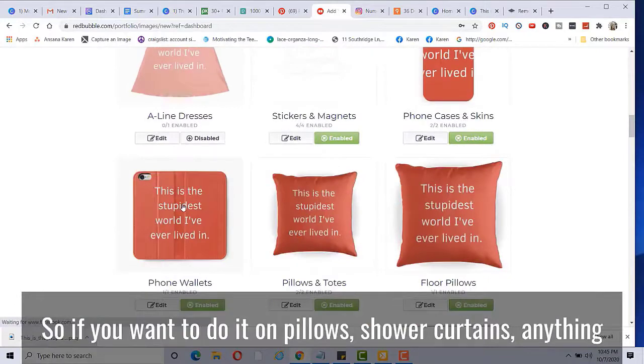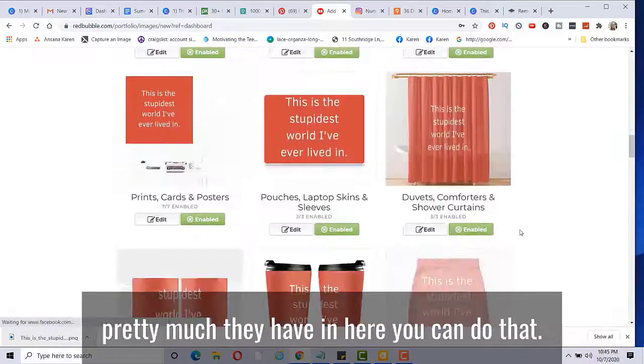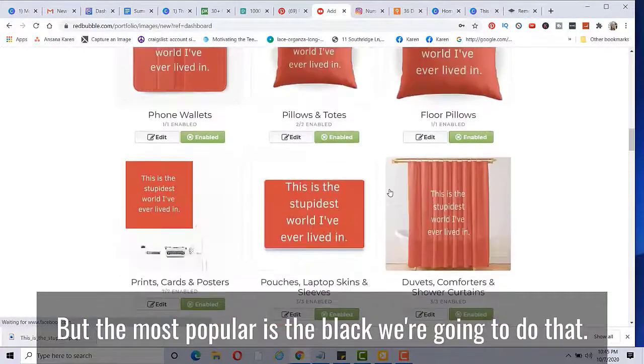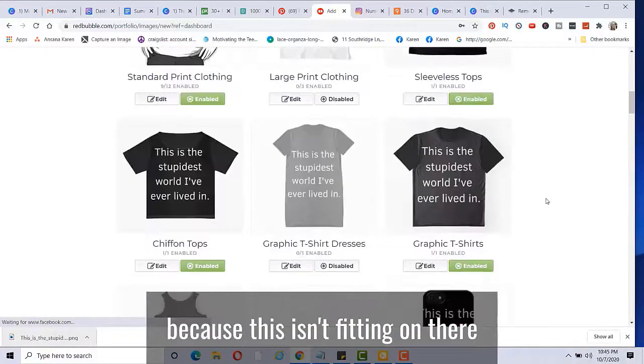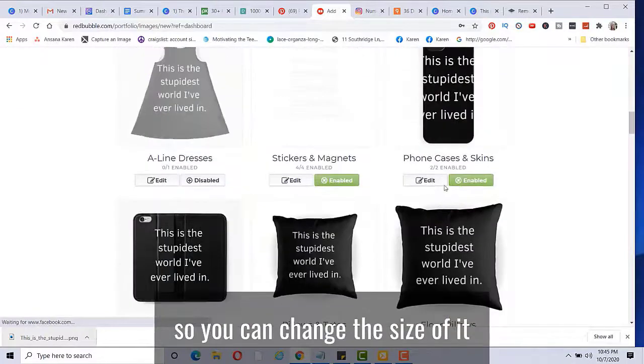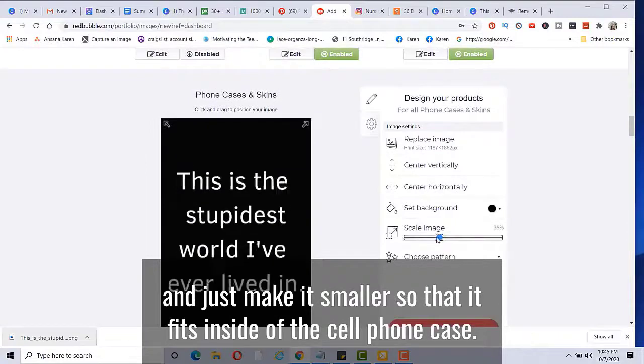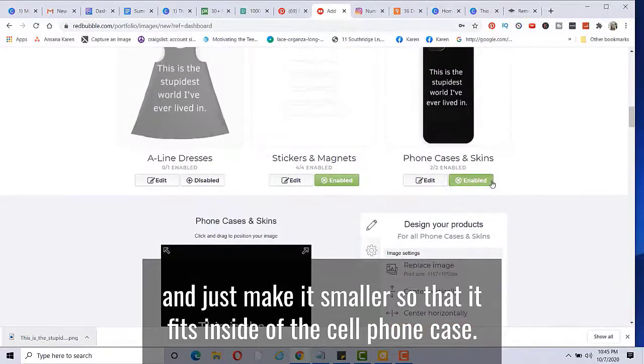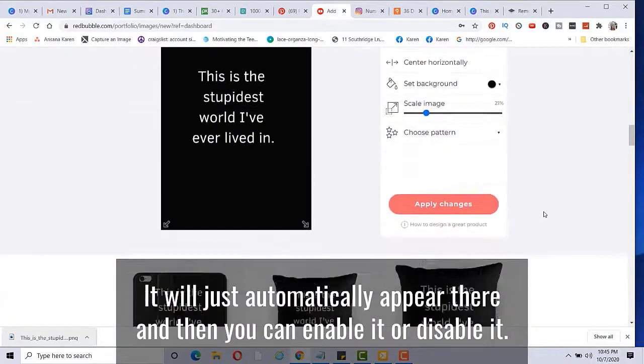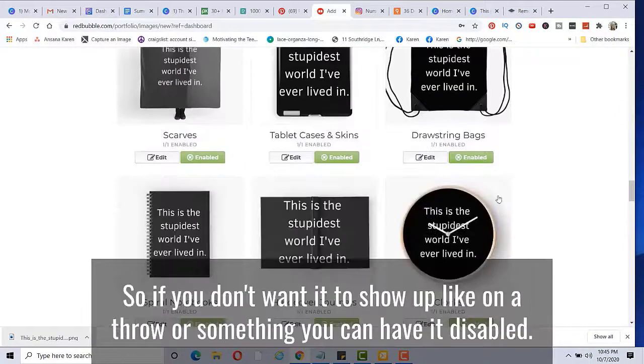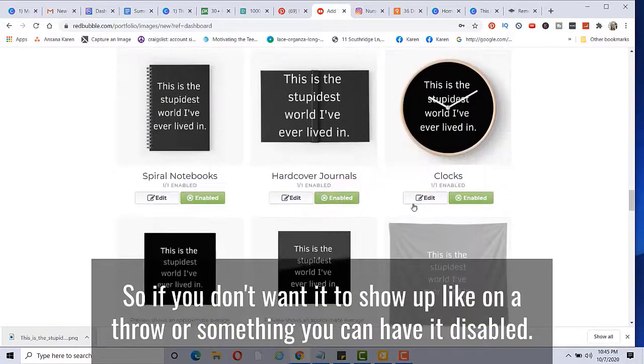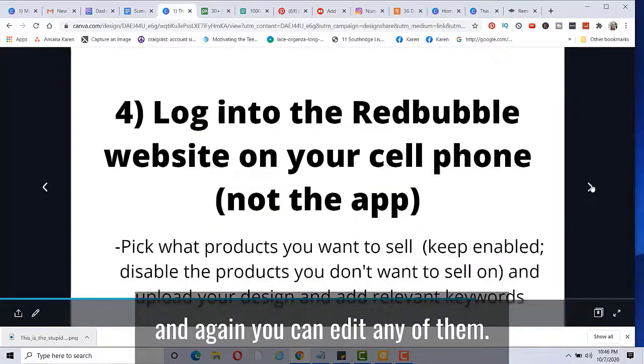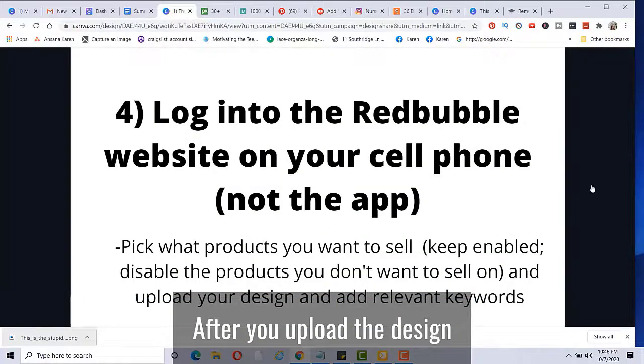So if you want to do it on pillows, shower curtains, anything pretty much they have in here, you can do that. But the most popular is the black. We're going to do that. And we can change it, of course, because this isn't fitting on there. So you can change the size of it and just make it smaller so that it fits inside of the cell phone case. So you get the idea, pretty much any product that's in here, it will just automatically appear there. And then you can enable it or disable it. So if you don't want it to show up like on a throw or something, you can have it disabled. And then the ones that you do want it to show up on, you can enable it. And again, you can edit any of them.